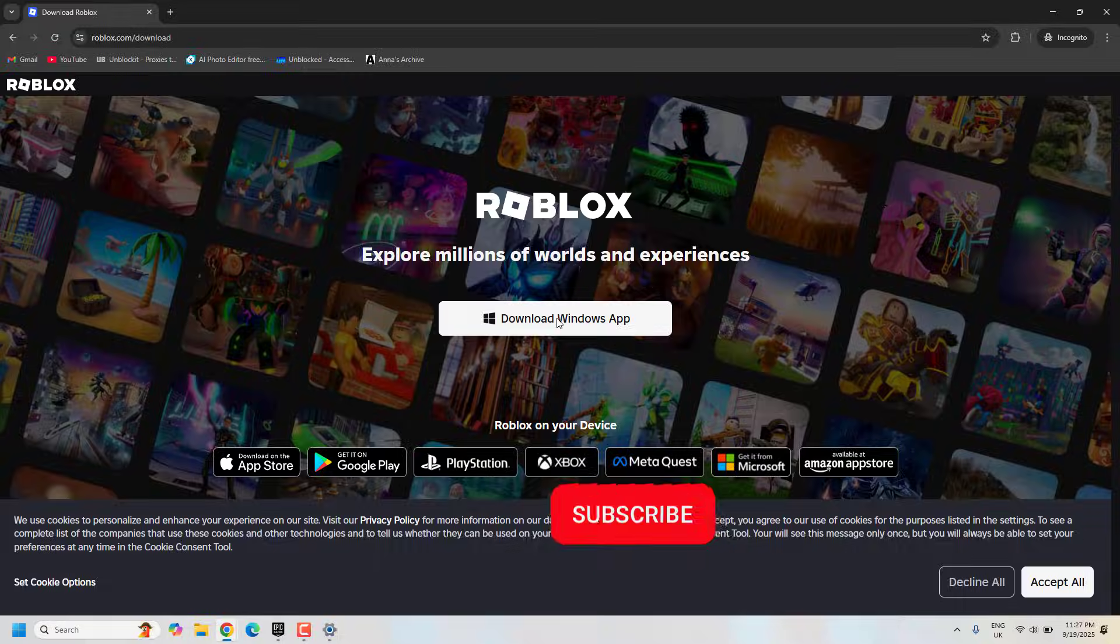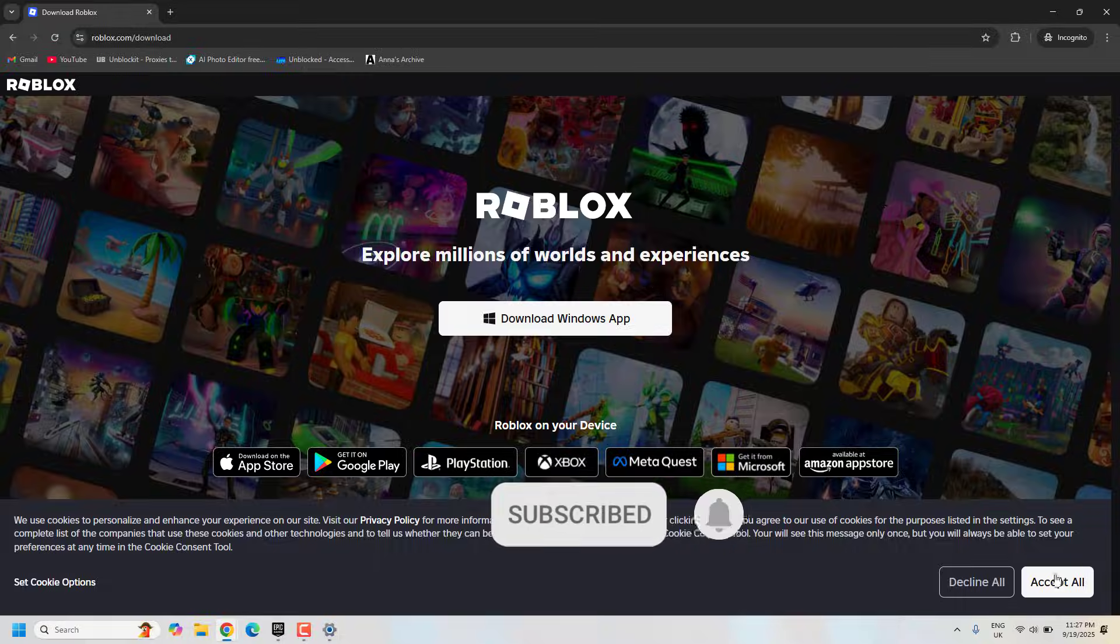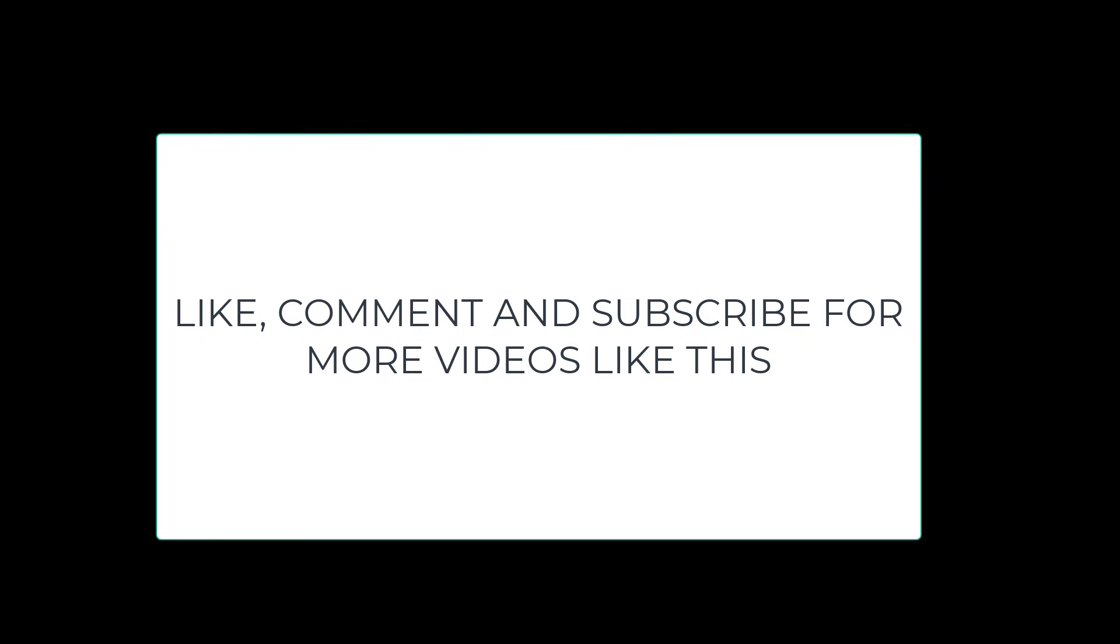Once this is done, the issue should be resolved. Tell me in the comments below if this solution worked for you. Give a like and subscribe to our channel for more videos like this. Thank you.